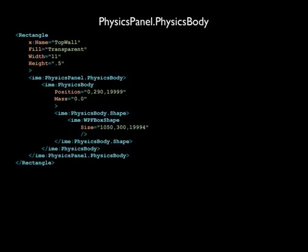Now that we have the initial position and mass of the physics body, we need to determine its shape and size. Inside the physics body declaration, we declare the IME physics body dot shape. The shape of this wall is a three-dimensional primitive, called an IME WPF box shape. We set the length, width, and depth of the box shape in its size property. These values will create a very tall, fairly thick wall that will run along the entire top of the game board.